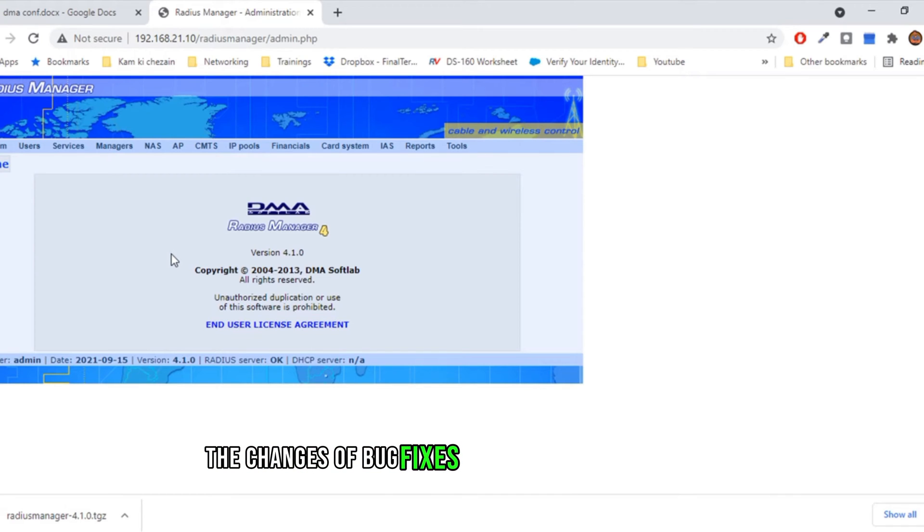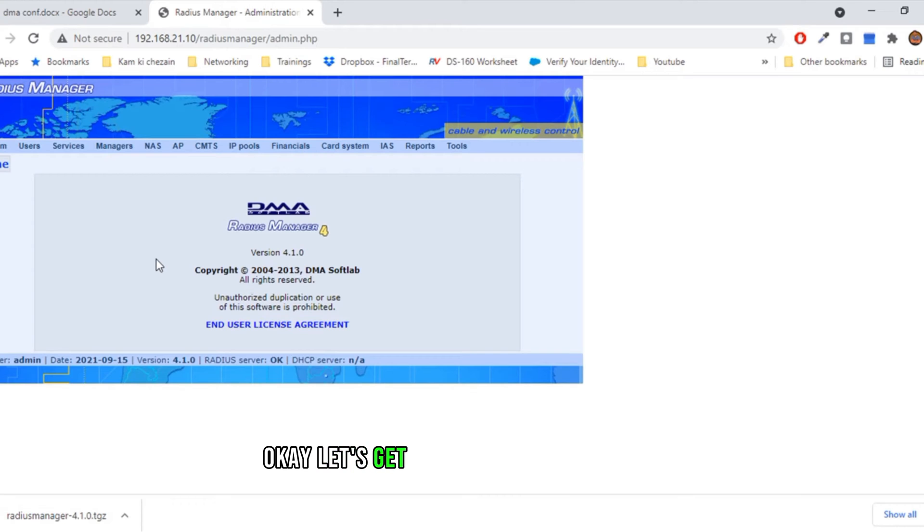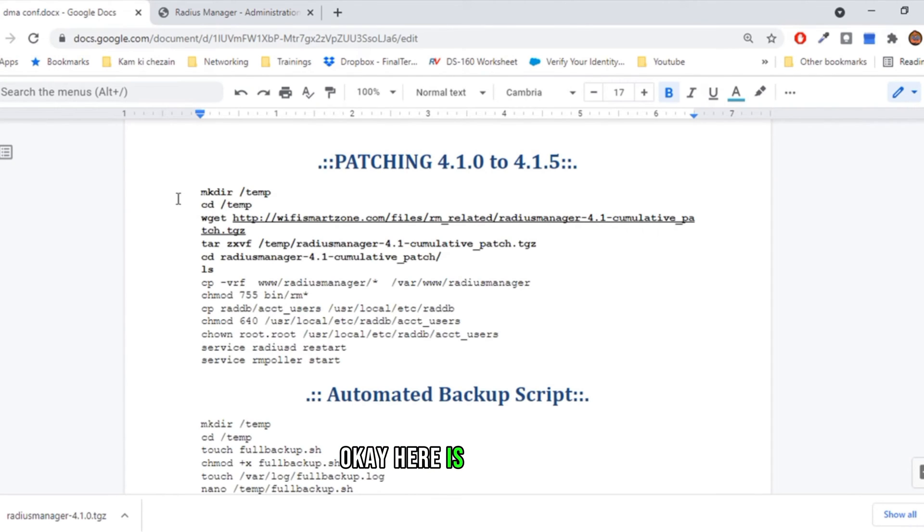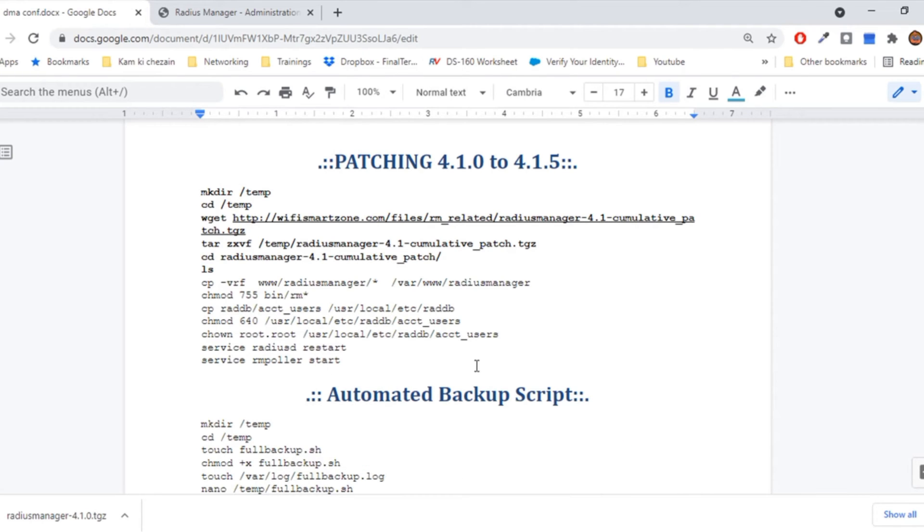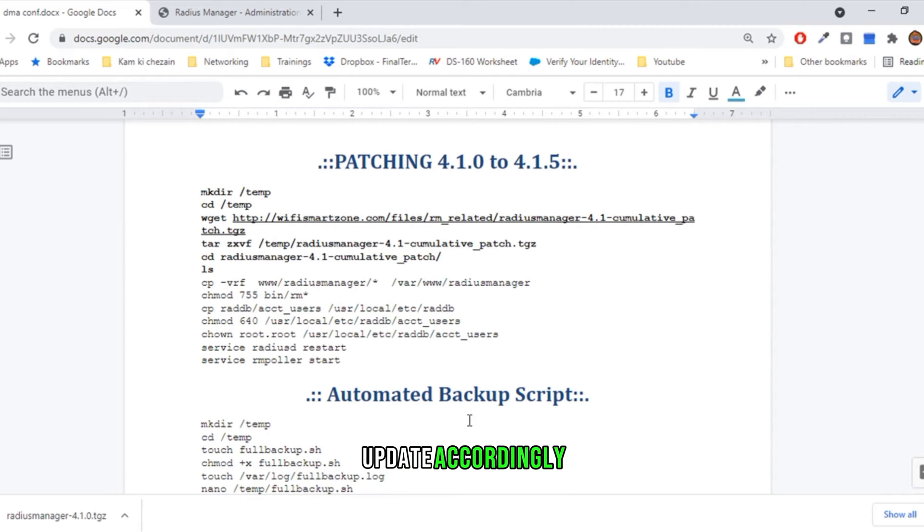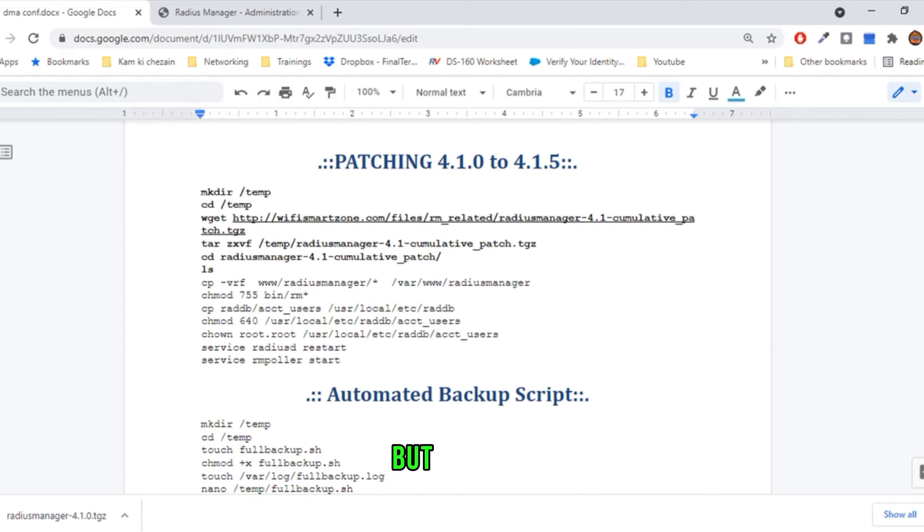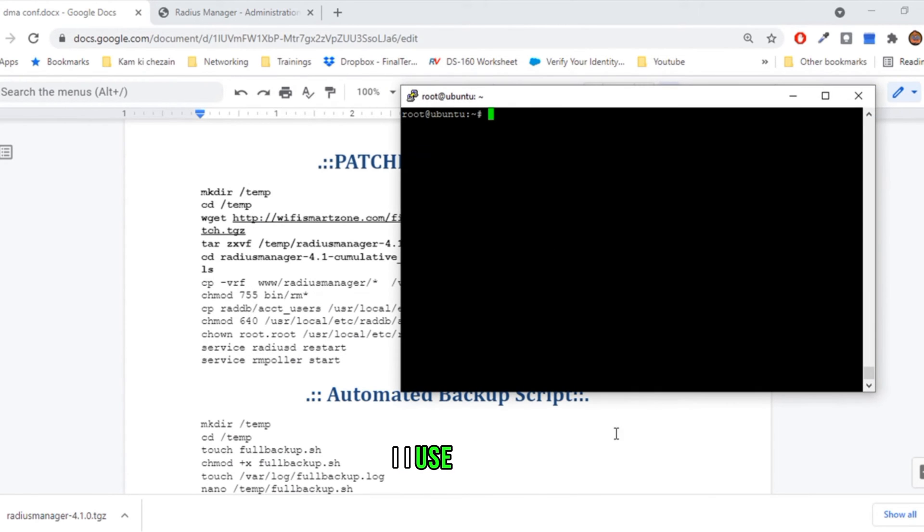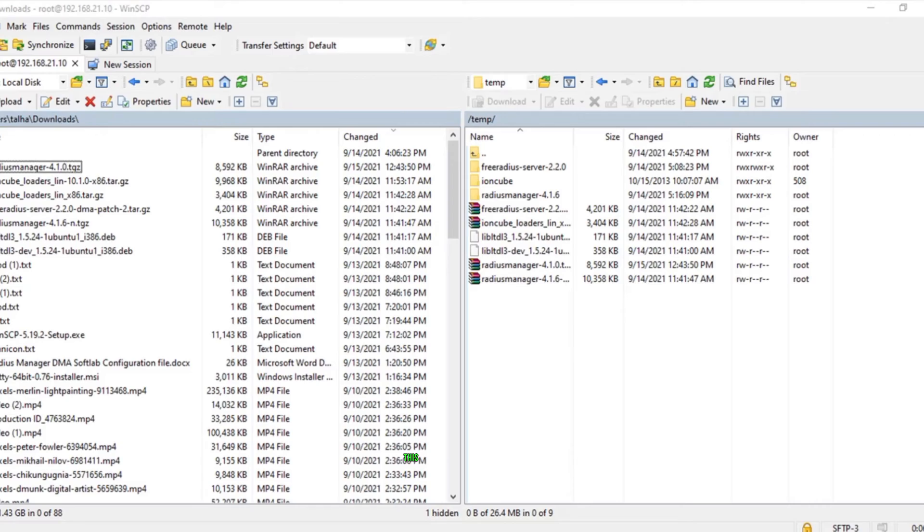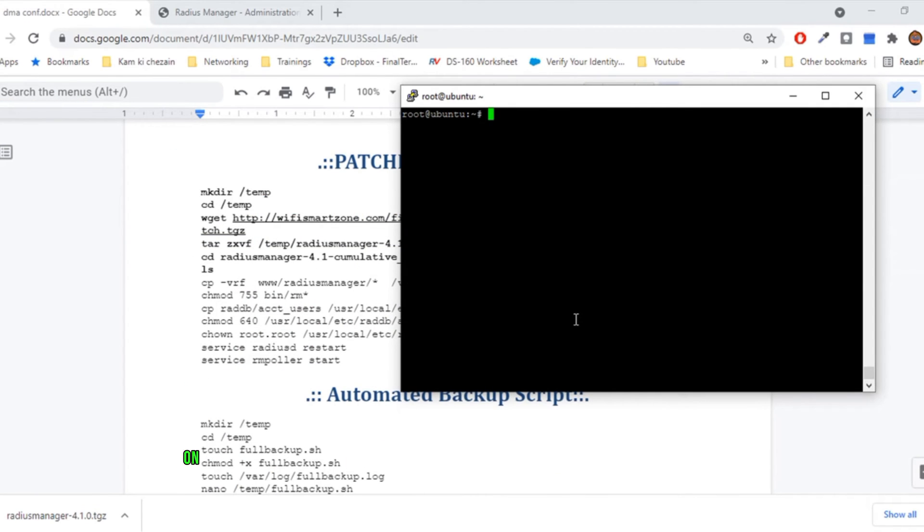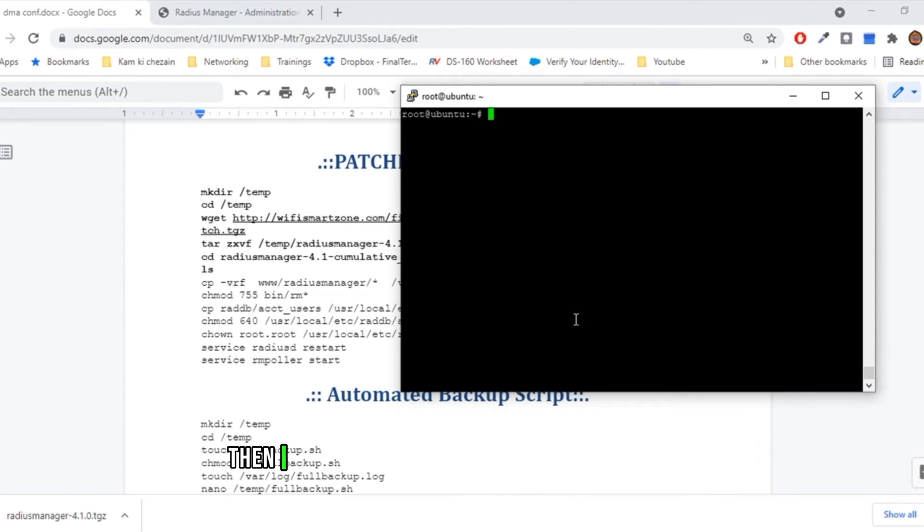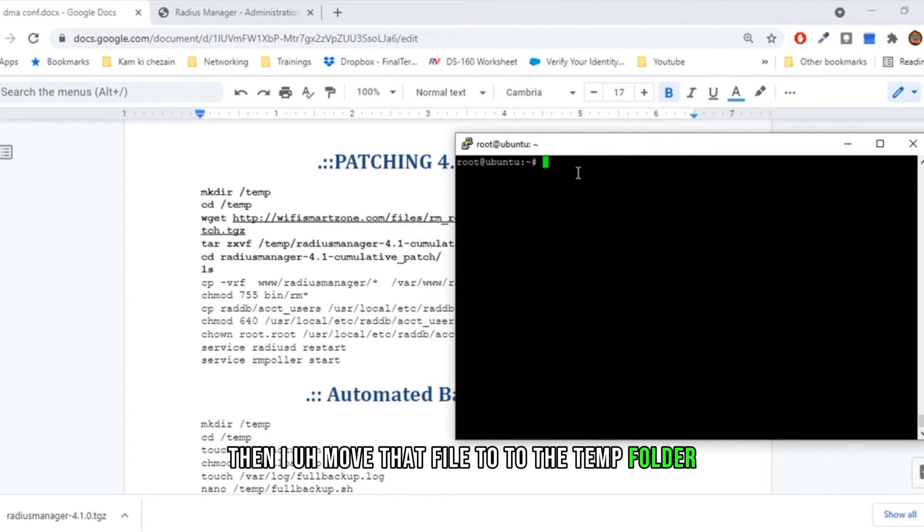Let's get started with the update. Here is the method. I will copy and paste into the description, and you can see and update accordingly. But what I do is I use WinSCP. This software I download the file on my computer and check the files if they are correct. Then I move that file to the temp folder.